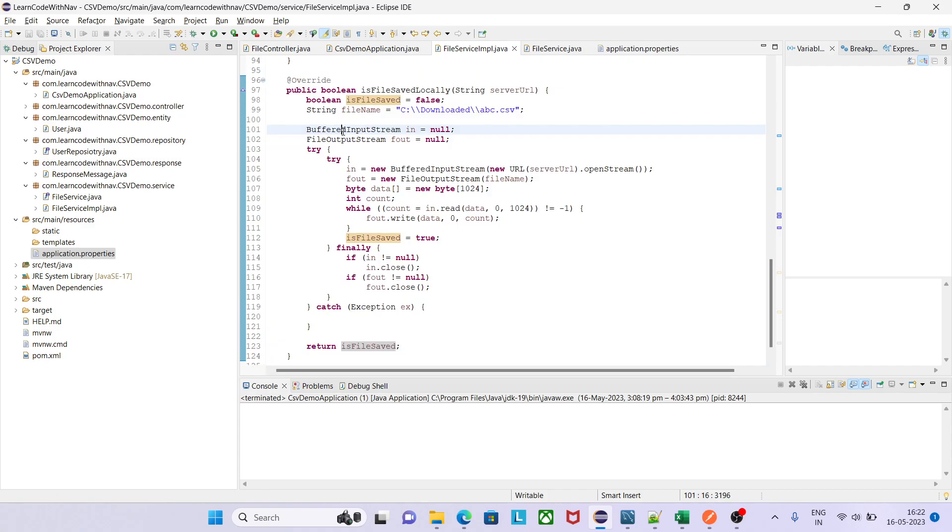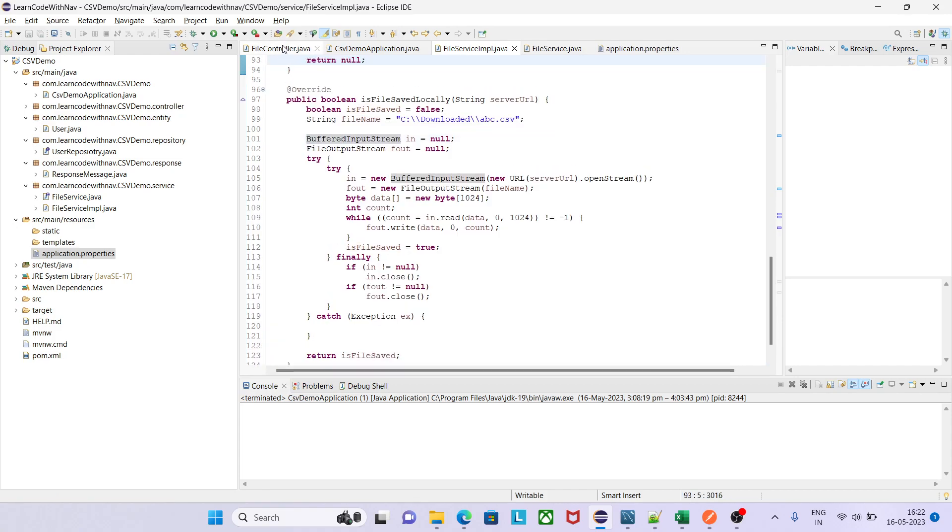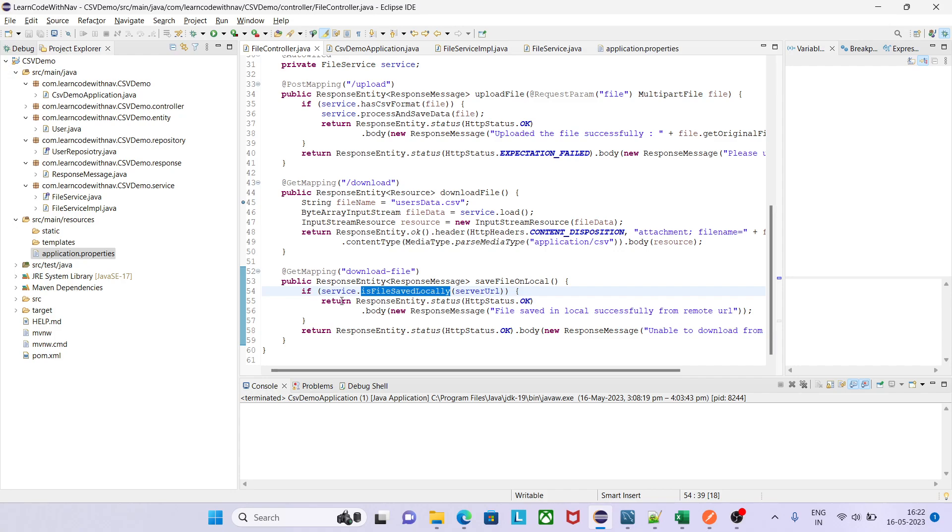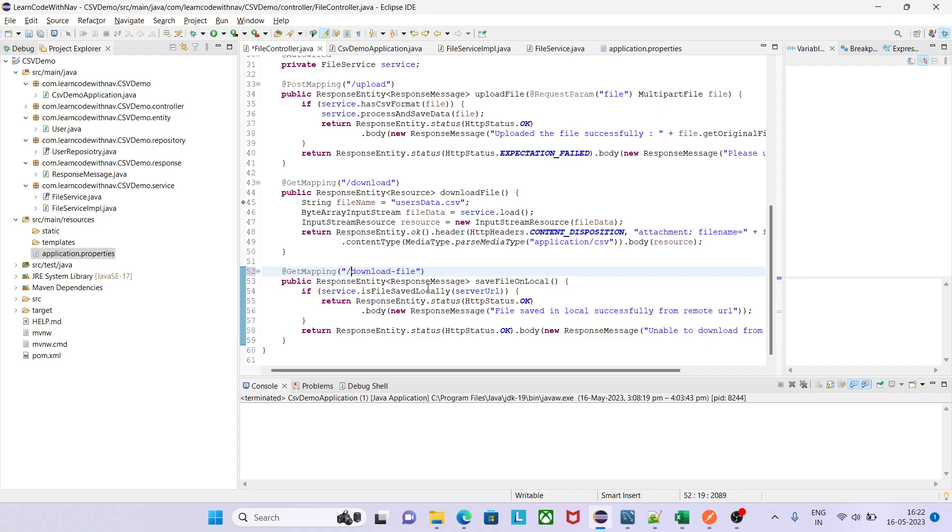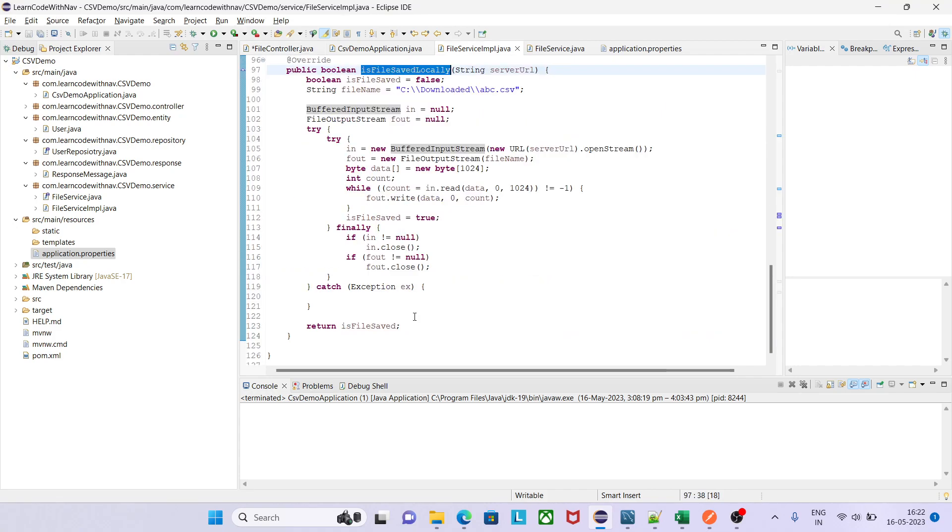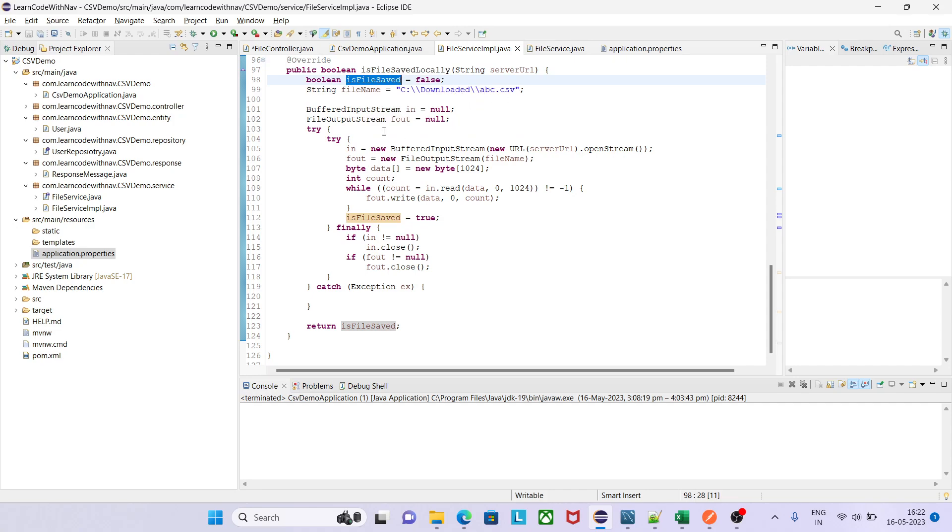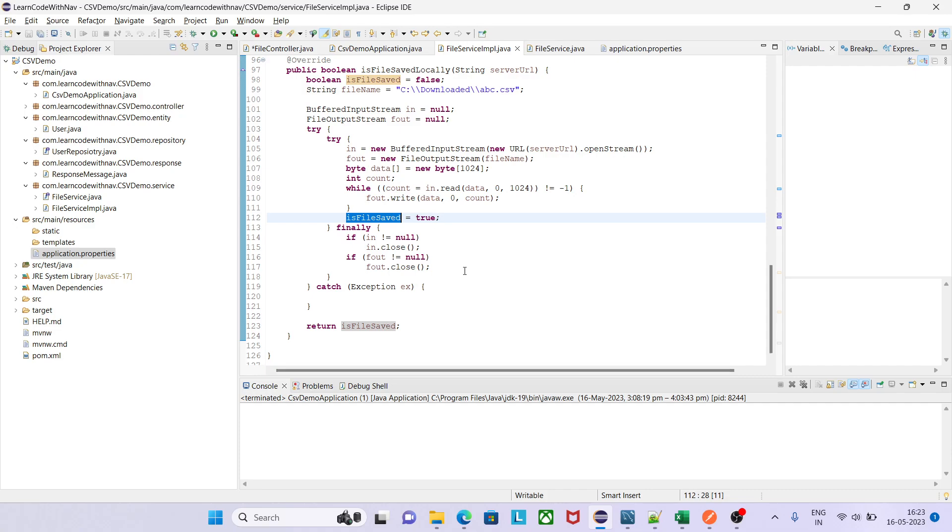Okay, we have done almost coding but let me go to controller again and see what we are doing. We are hitting download file URL and we are calling this method and this method internally called service layer isFileSavedLocally. And server URL locally we are saying that this is the flag which will identify whether file is saved or not and this is the destination. Everything processing goes alright then it will set isFileSaved true. Finally block means this code will be executed whether this code try block contains any exception or not. That means after finally it will be closed, the both object of input stream or output stream, and finally return boolean value.